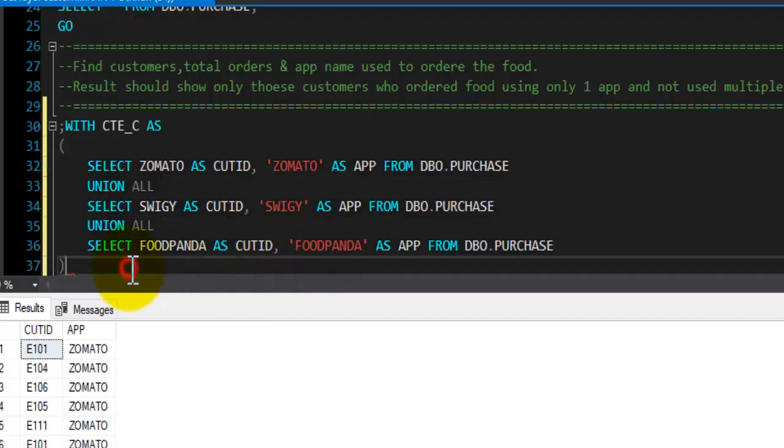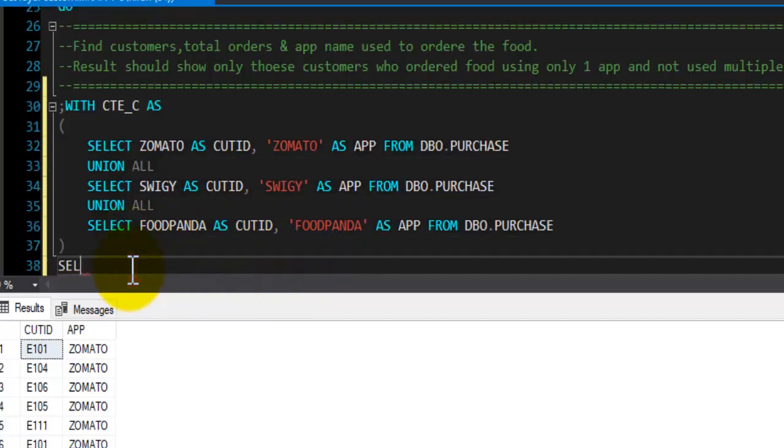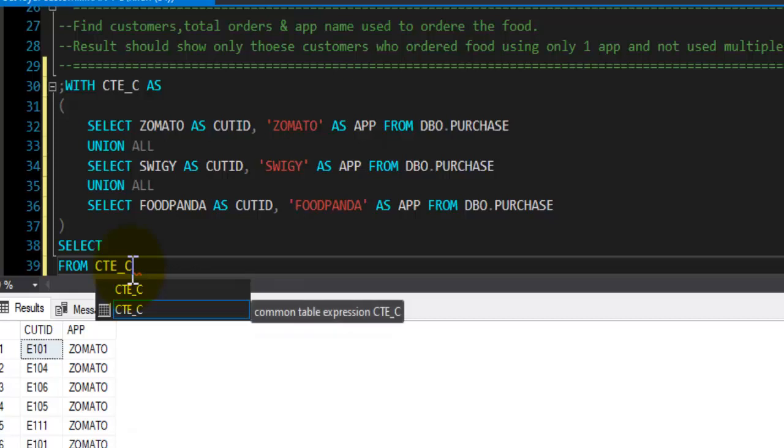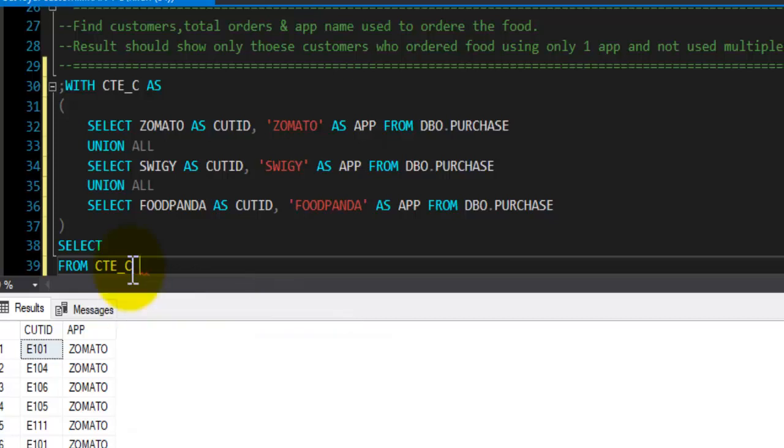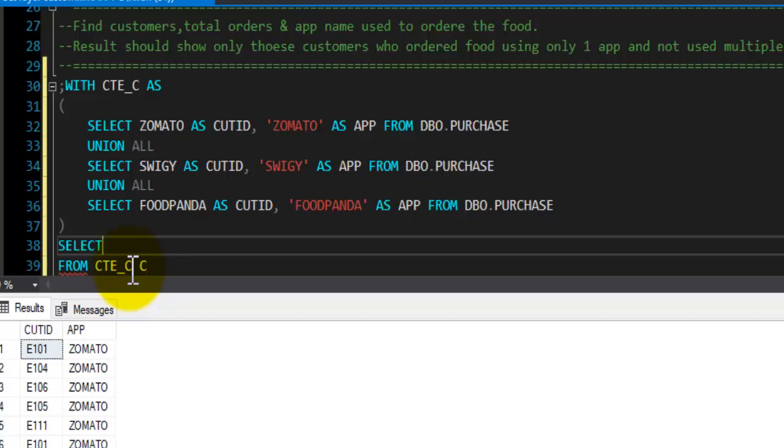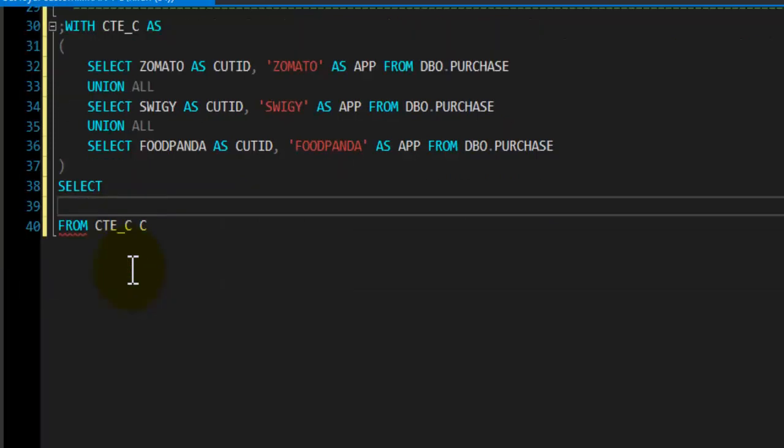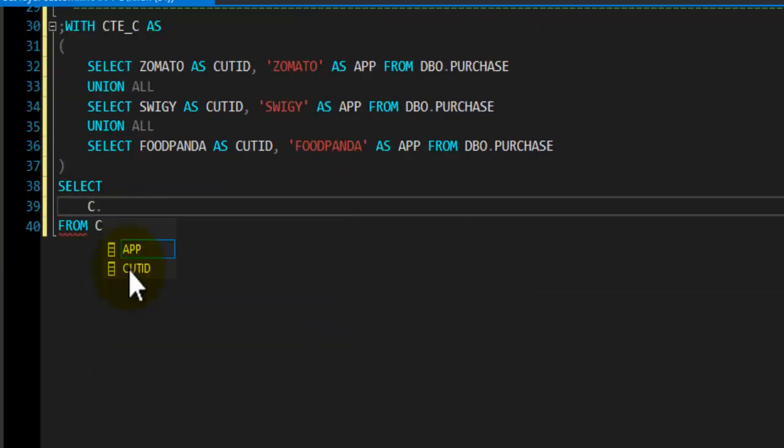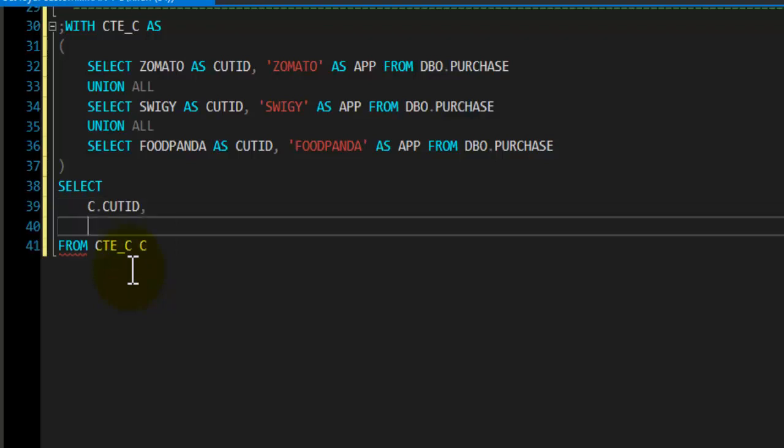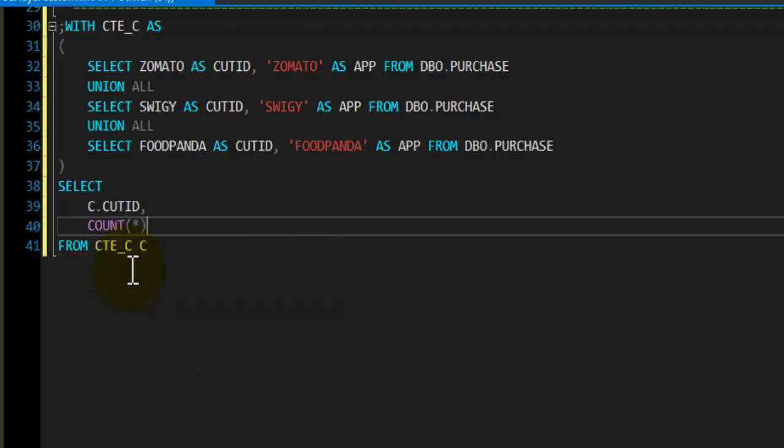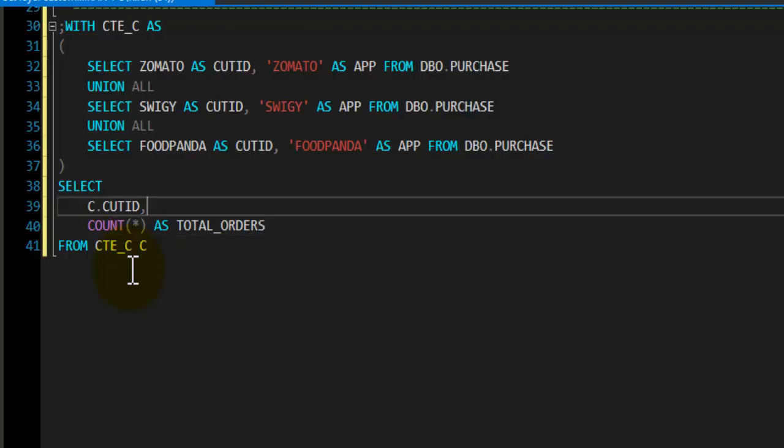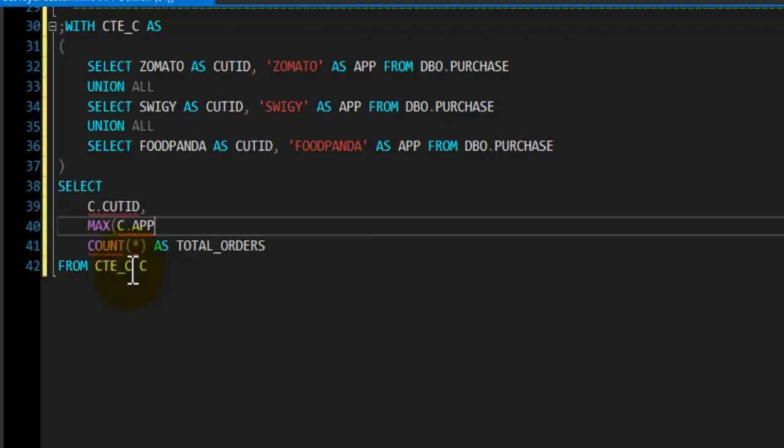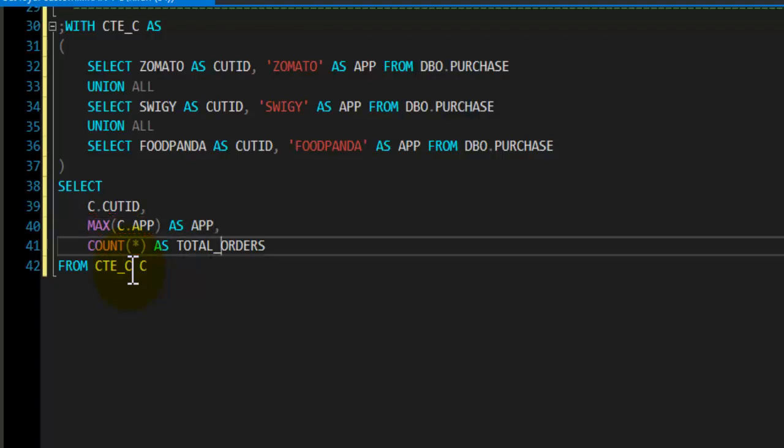Now here I will say SELECT again, and this time I will query the CTE FROM CTE_C. I will give it an alias C and use the fields: C.customer_id. We also need number of orders that each customer placed using particular app, so I will use COUNT function and find the total count as total_orders. Along with customer ID and their total orders we need to get the app name that they use, so I will use MAX(C.app) as app.